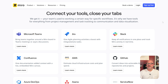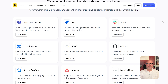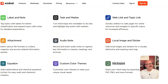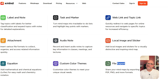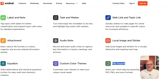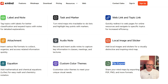When it comes to integrations, Miro is clearly ahead. It works with more than 100 apps so you can bring in data from tools like Trello, Asana, and Figma. Xmind is more of a standalone tool — it focuses on letting you export maps in different formats but doesn't connect to many apps. This makes Miro a better choice for teams, while Xmind works best for personal or focused work.